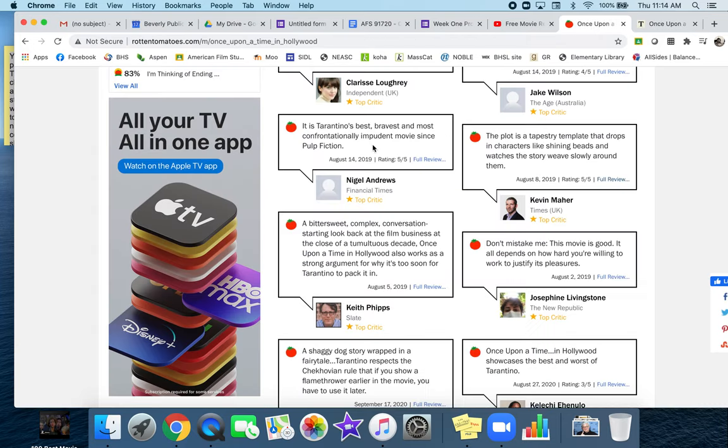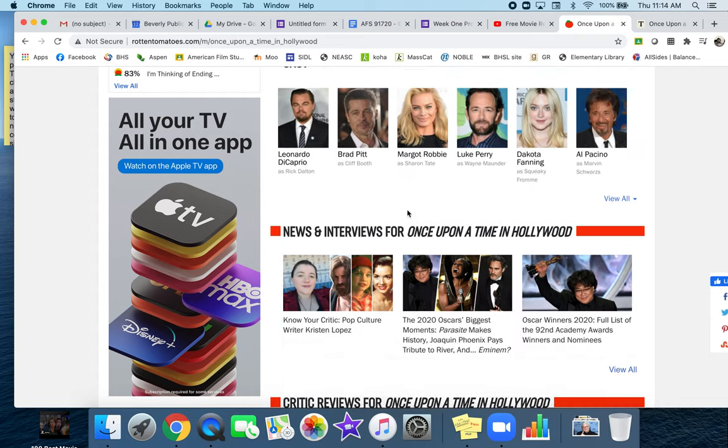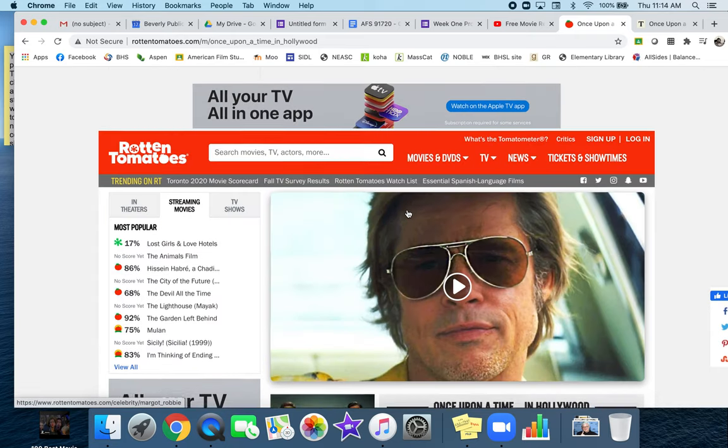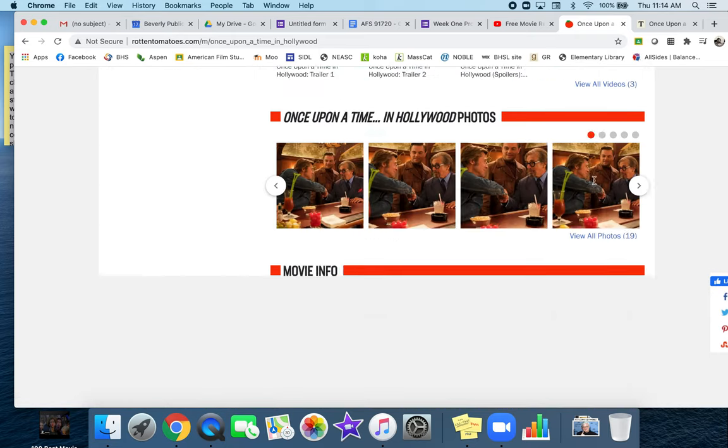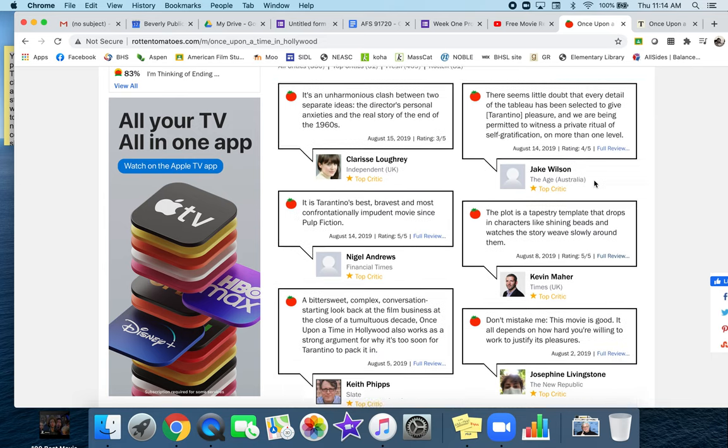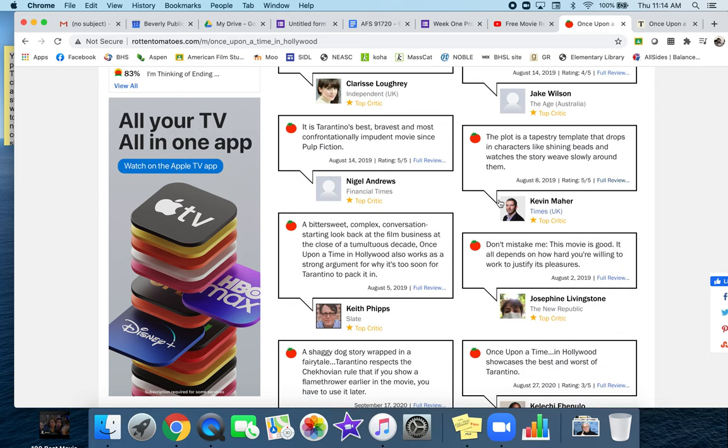That is all I wanted you to know. I wanted you to know how to get to Rotten Tomatoes, how to search for something, the difference between the critics and the audience score, and how to cite based on the actual place where it was published, as opposed to citing Rotten Tomatoes.